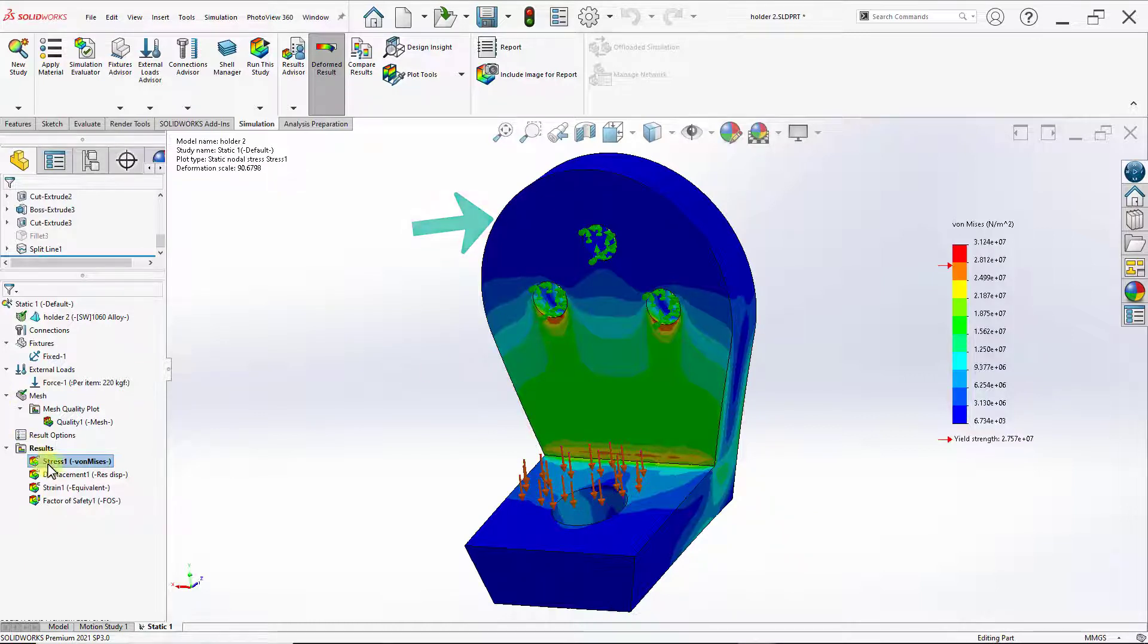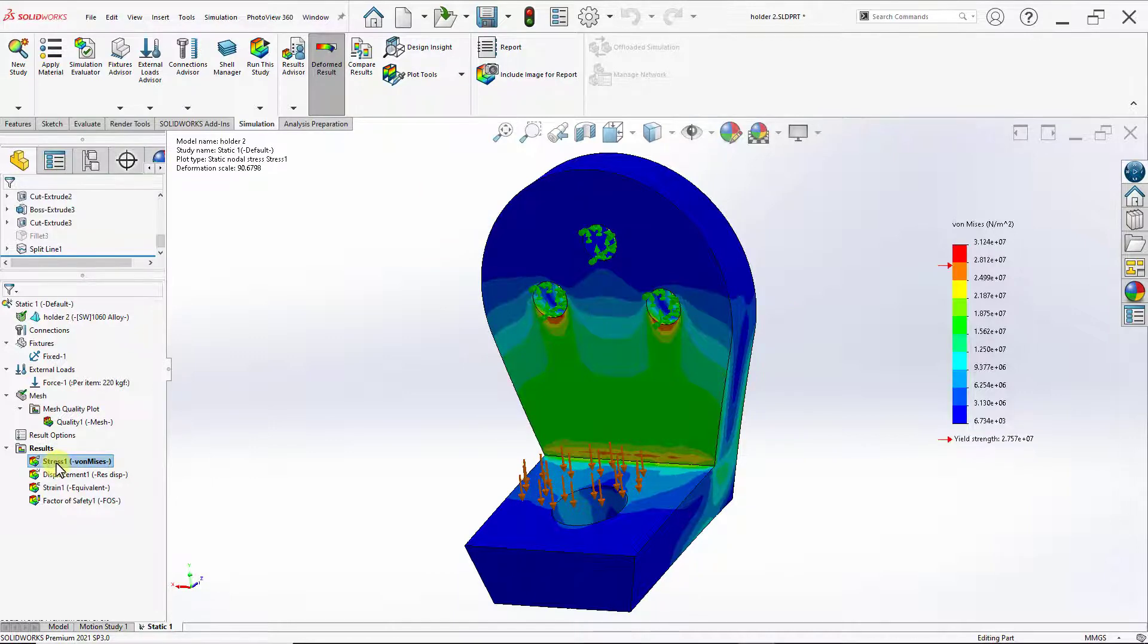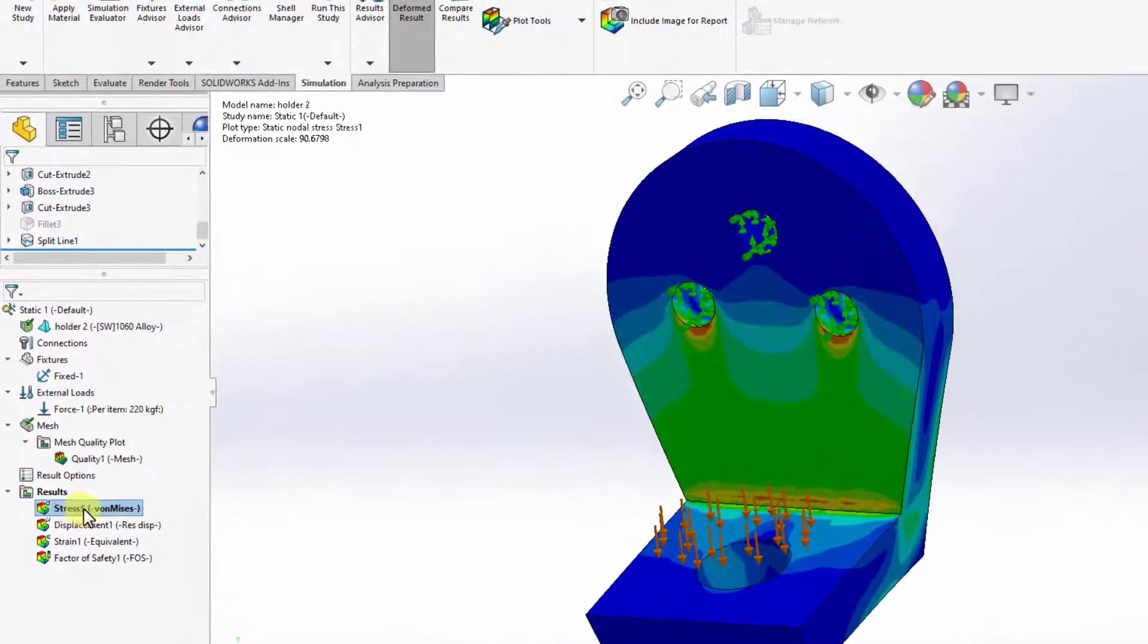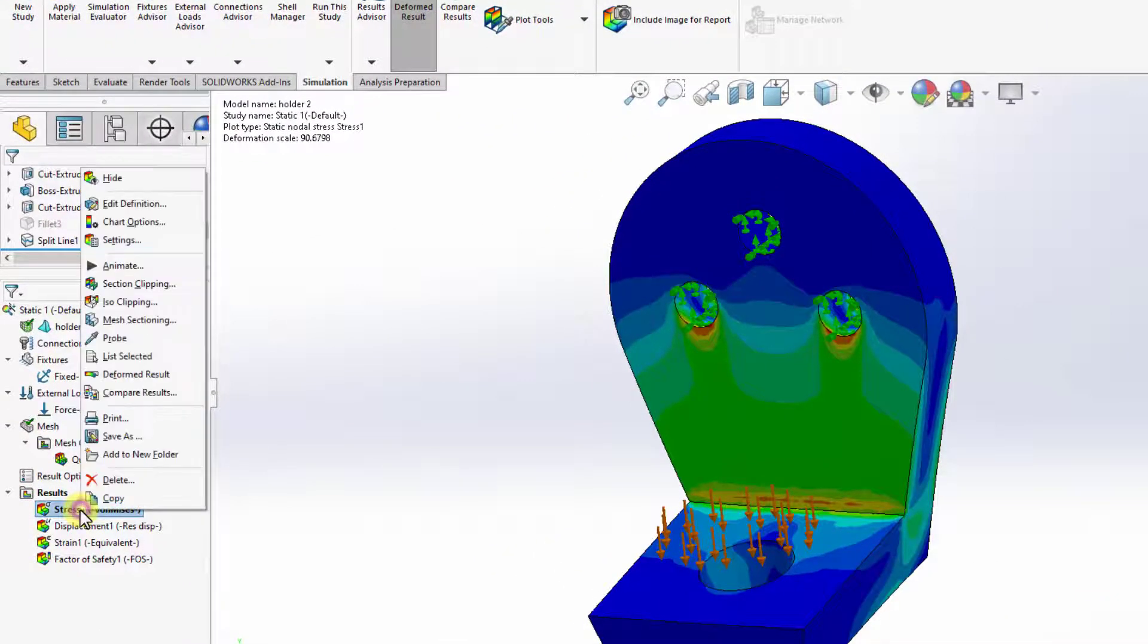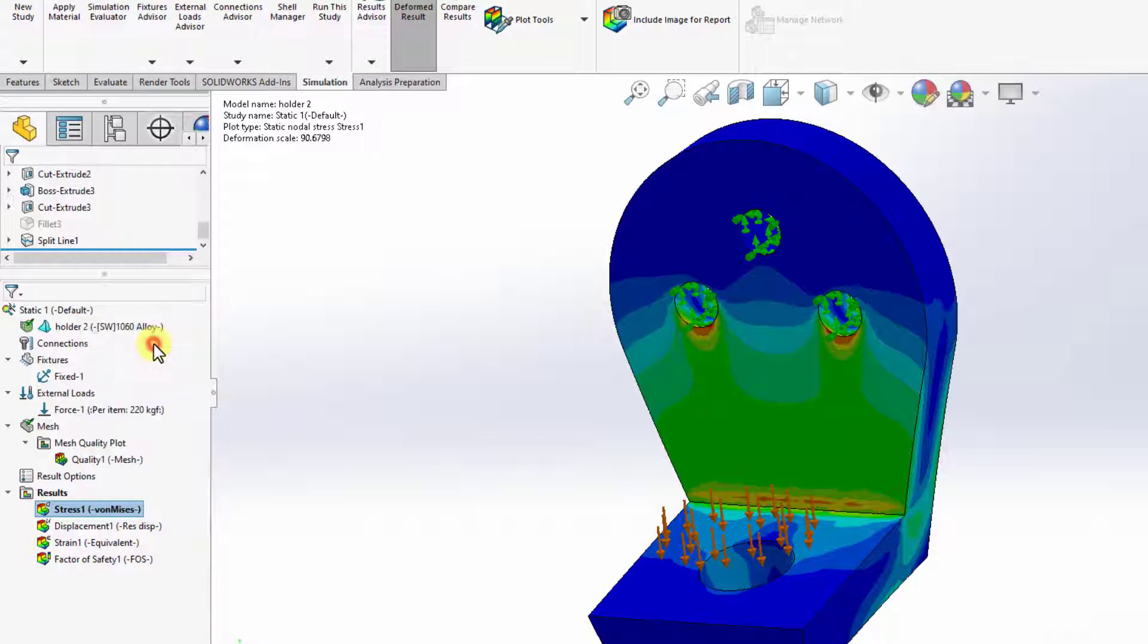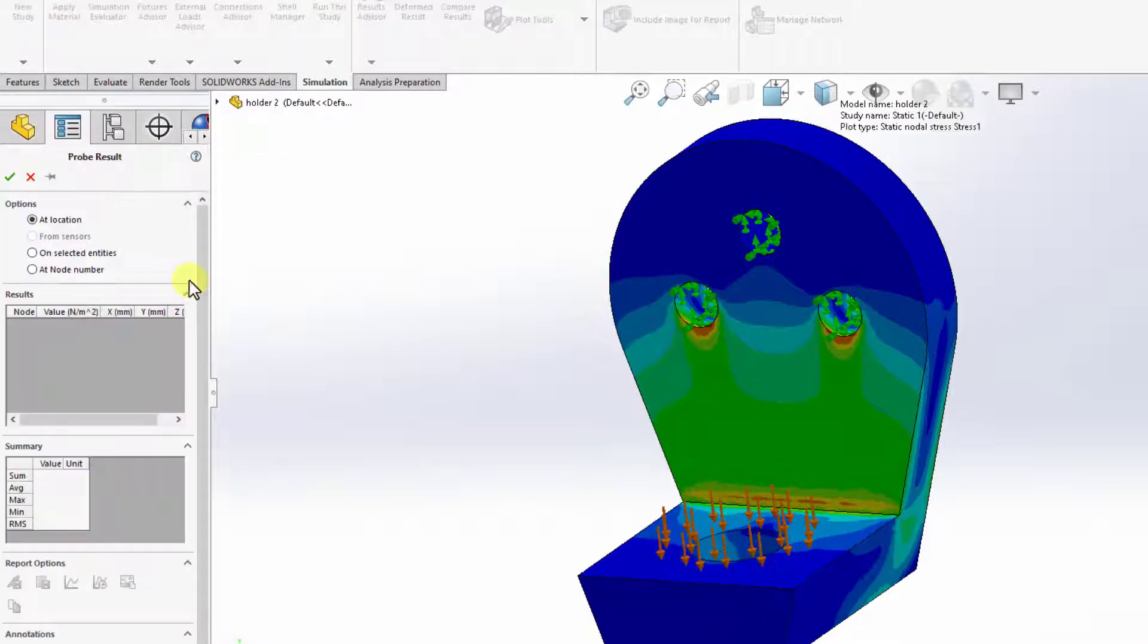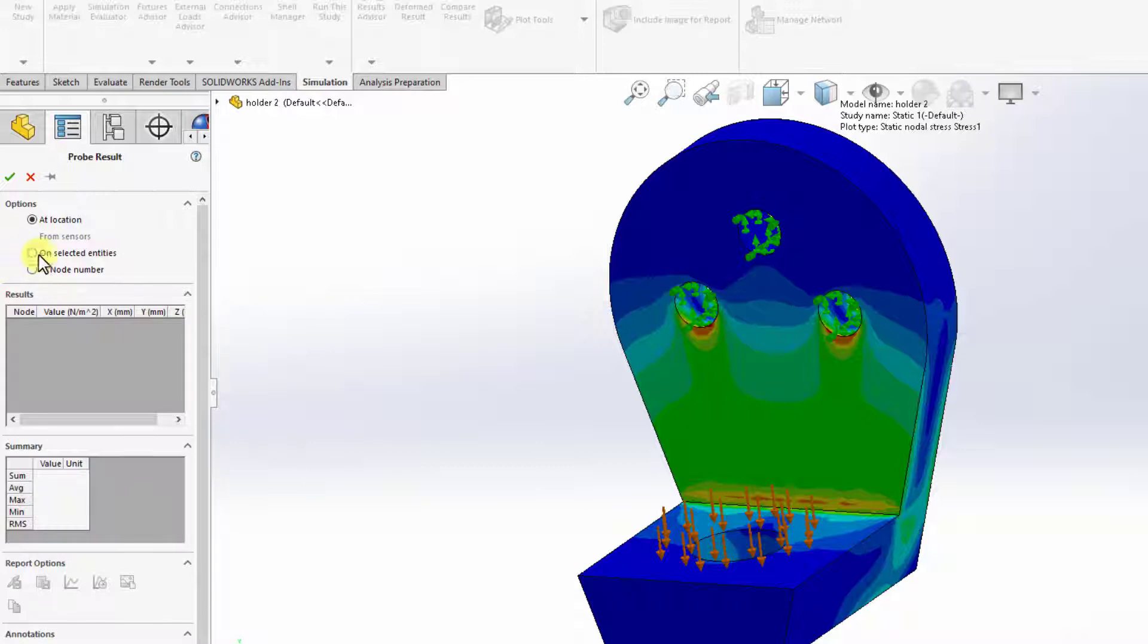To get the plot, I can right click on the stress plot here in my simulation tree, and then select probe. This will open up this new window.